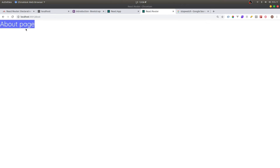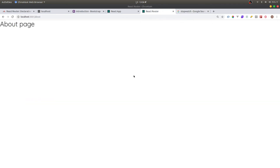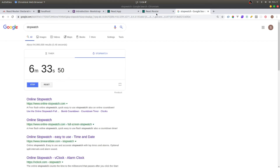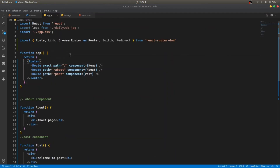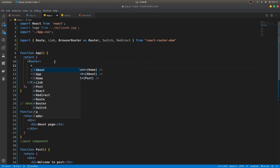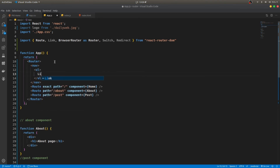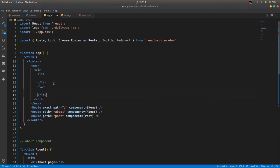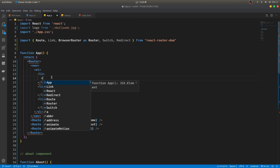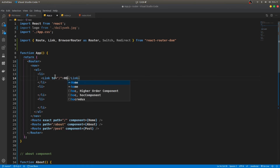Great, that's working nicely. Now we need to make a navigation bar. I'm using a simple nav element with ul and li tags. For navigation links we use the Link component — Link to slash for Home.